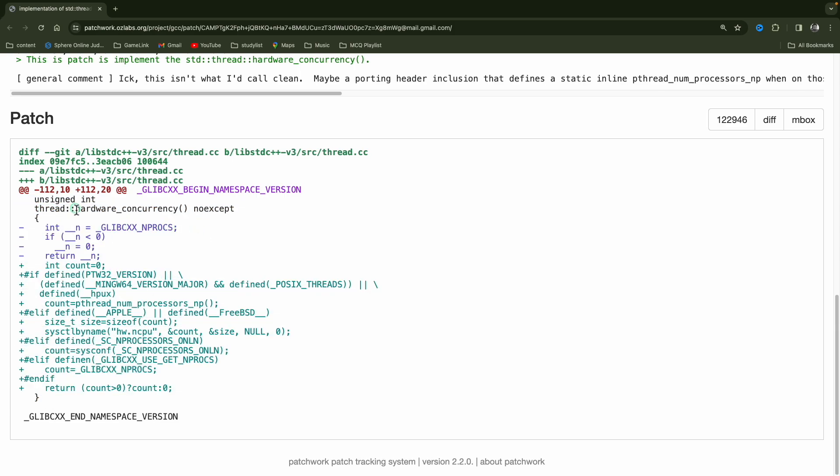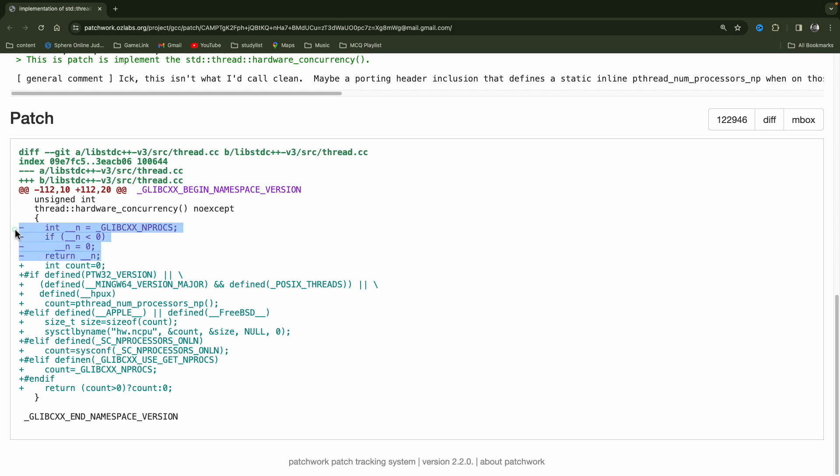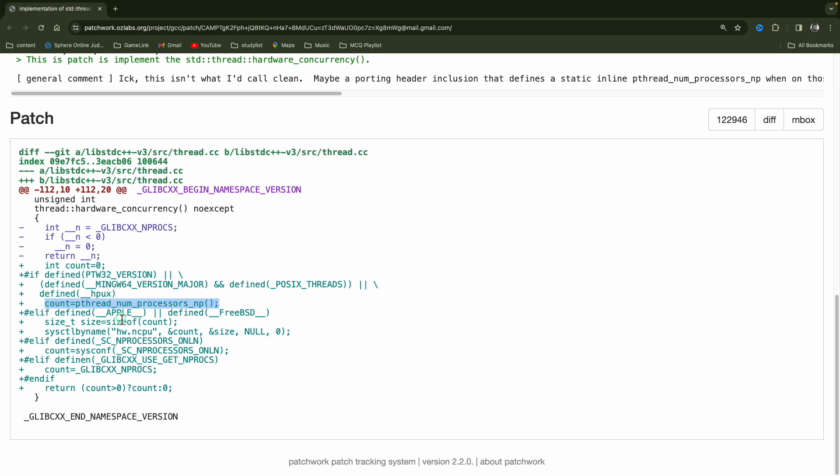And this minus minus meaning, it was previously like this. And now they have removed it. And plus plus meaning they have added it. And if you see it is a diff command, maybe to just get the difference. So it is telling you how it was before and now what it is. And maybe I'm not sure if they have changed it further. So the point is, they are creating one count and just checking this is macros guys. See, it's like if it is Windows system, or Ming 64 version, or projects third, then or maybe HPU x, then they will count number of processes like this.